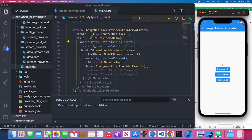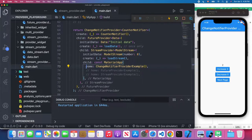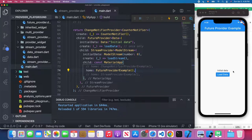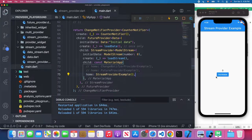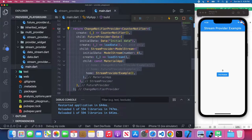I can increase the counter since this is the ChangeNotifyProvider example, and I can navigate to the next page, decrease the number, and go back to the previous page — everything works fine. Let's comment out those lines and uncomment the FutureProvider example. After a few seconds, the future load data is triggered and the text updates to new data from the server. The StringProvider example also works — you'll see the counter increase from 0 to 9.